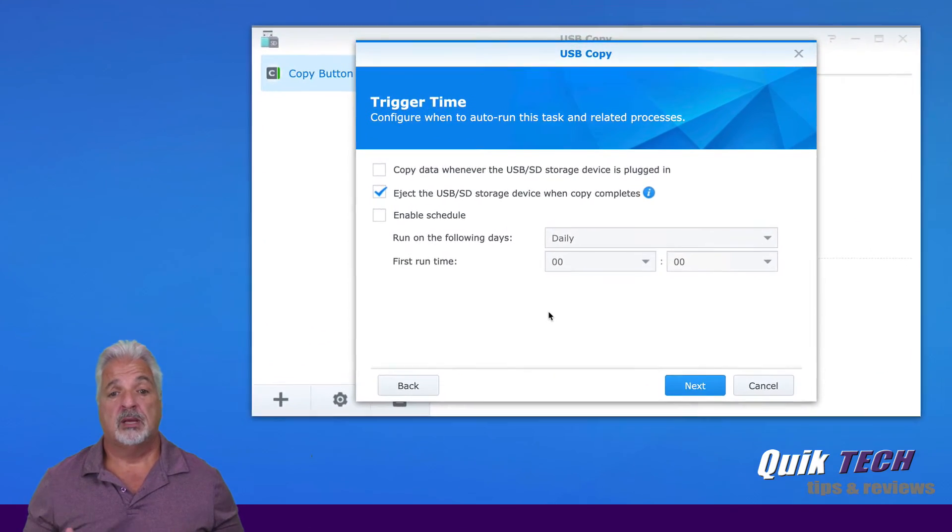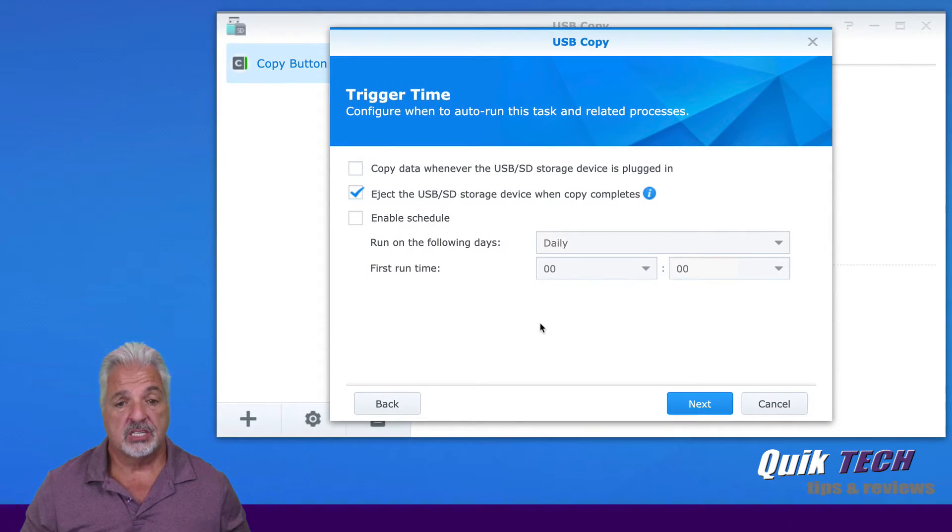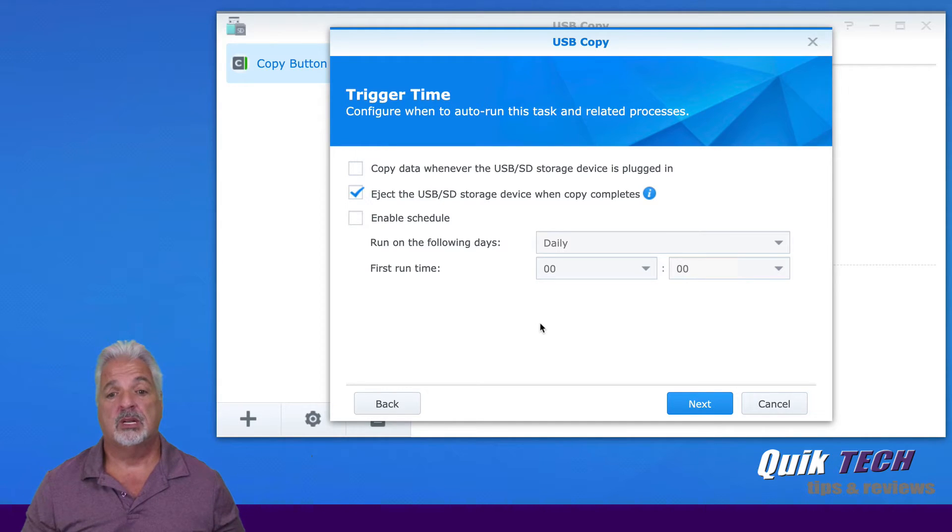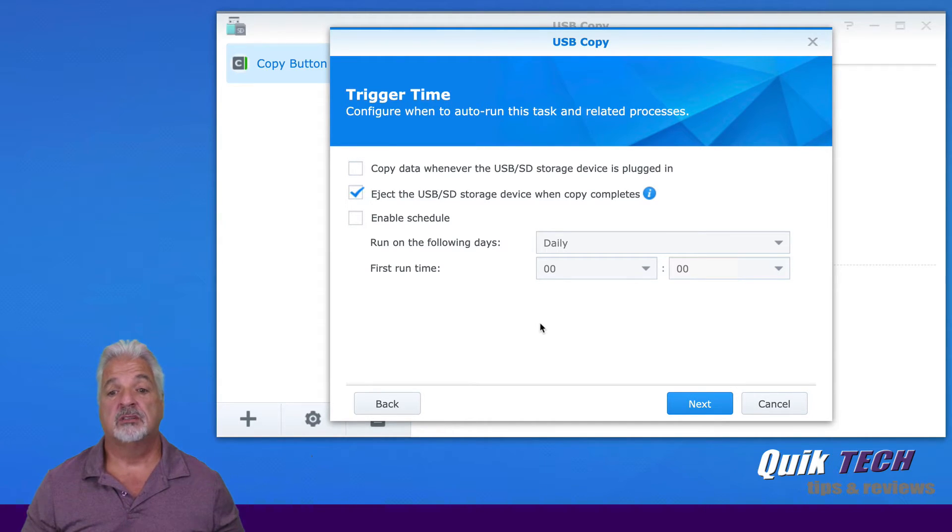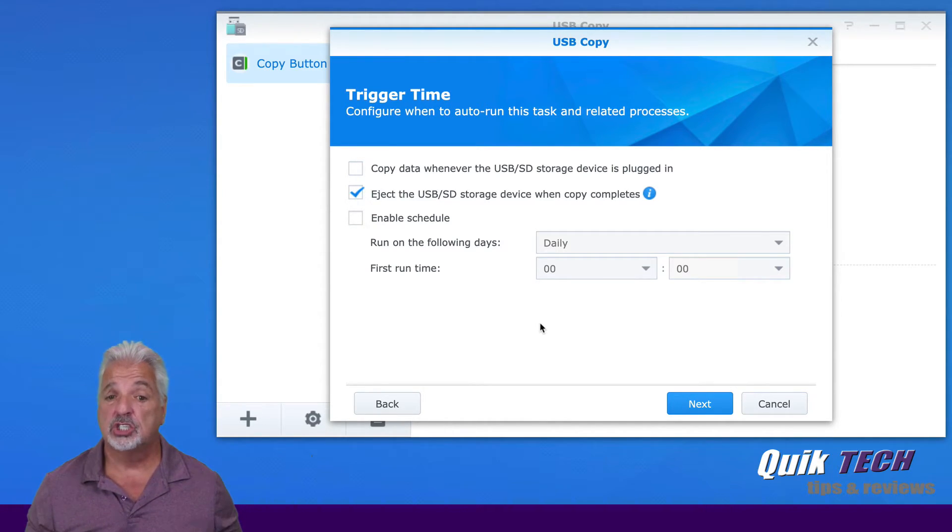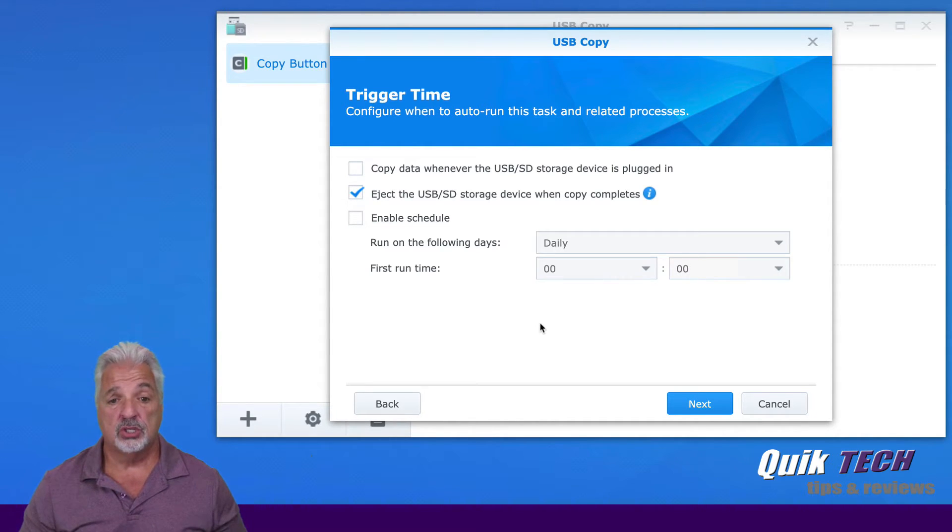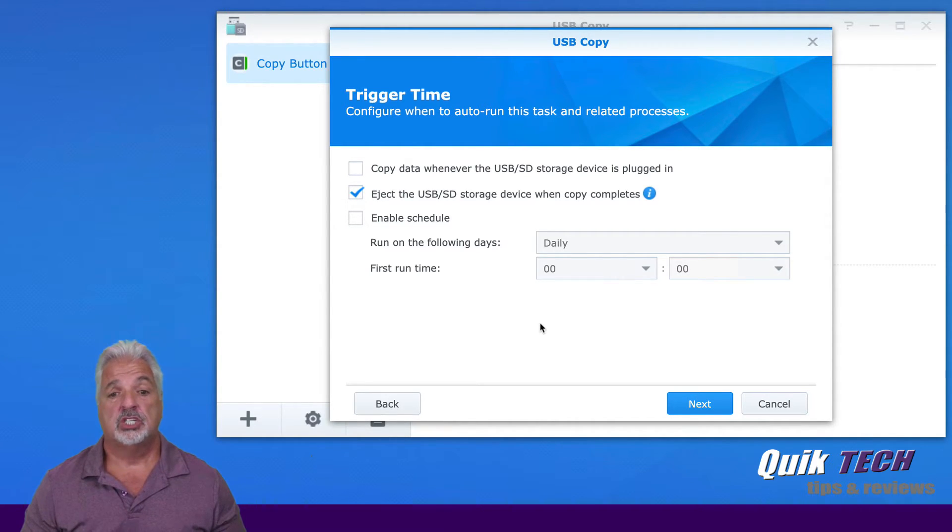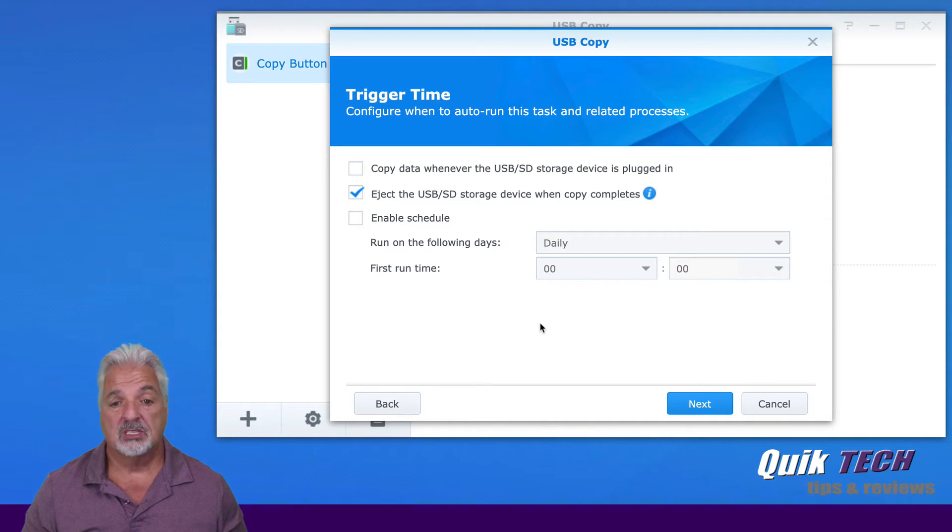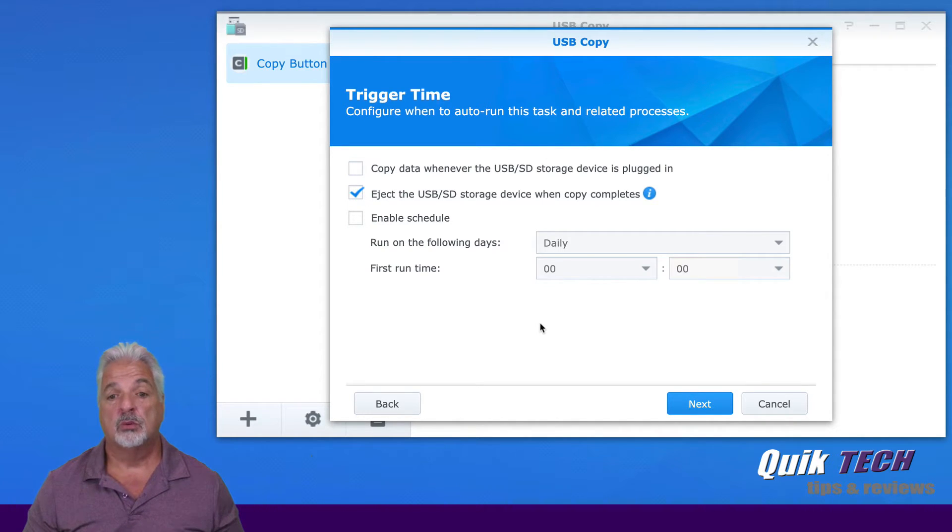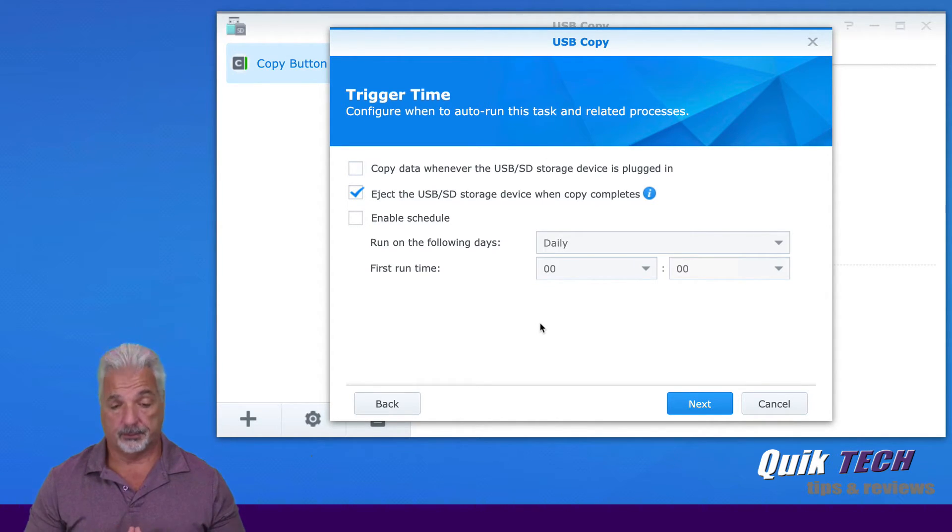Next, we have to make a couple of decisions here whether we want to copy the data whenever the USB SD storage device is plugged in. I'm going to leave that unchecked. Again, this is up to you.